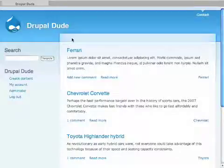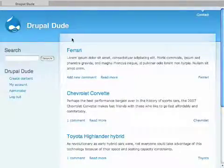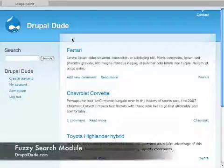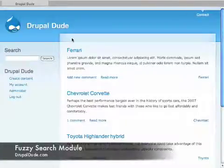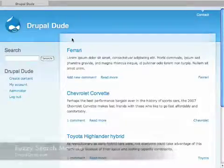Hello and welcome to DrupalDude.com. Today I'm going to go over a module that I recently found. It's called Fuzzy Search. You can download it. I'll have a link to it on my website, DrupalDude.com.